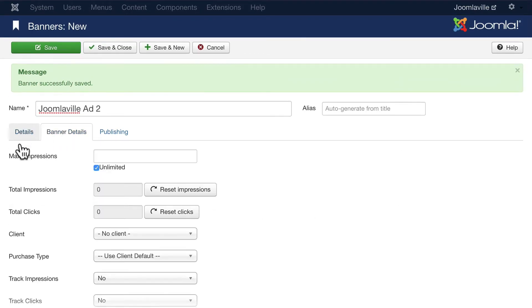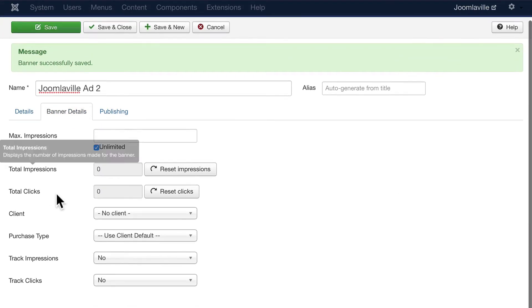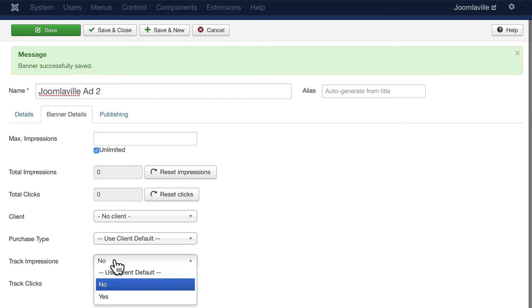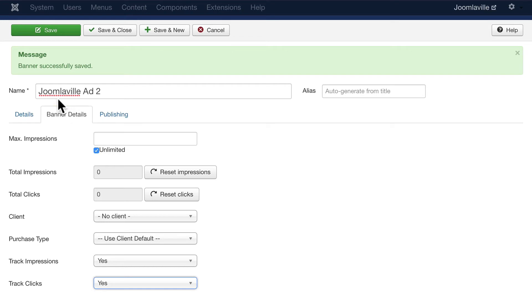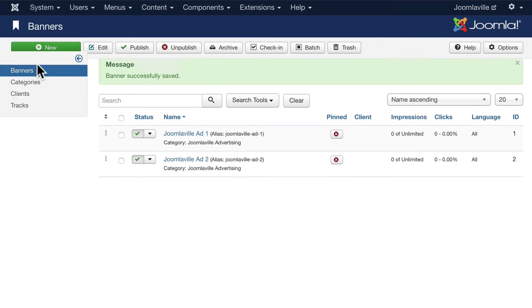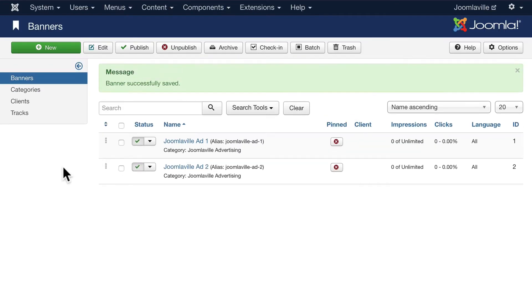Click on Banner Details and go ahead and track impressions and clicks, and click Save and Close.